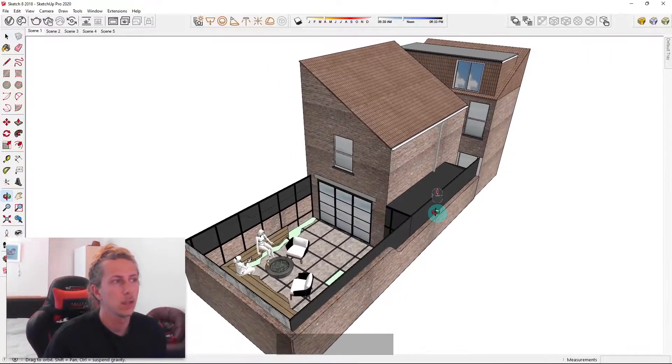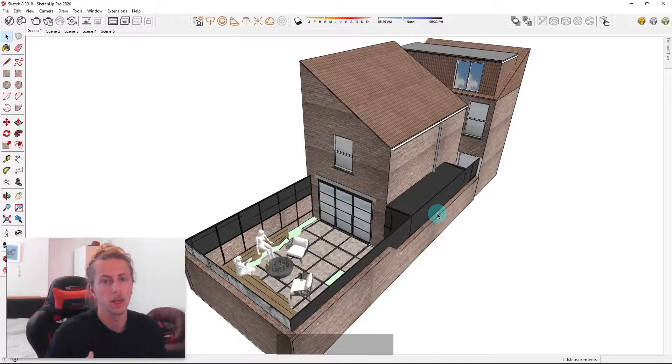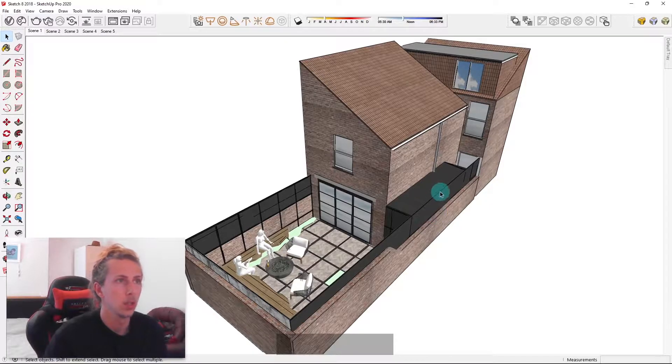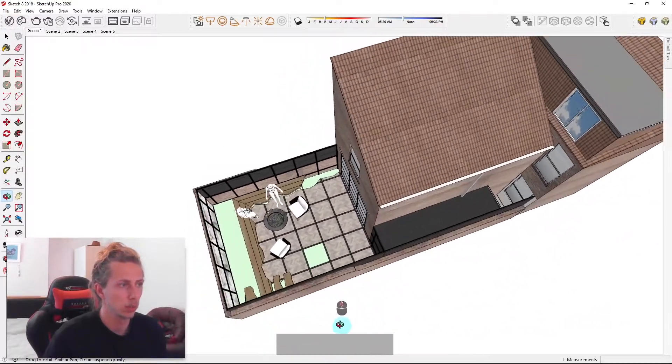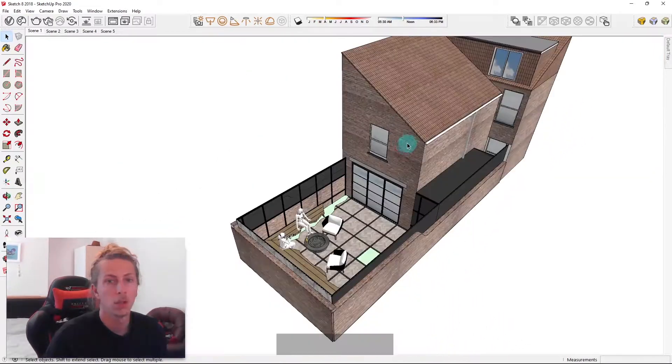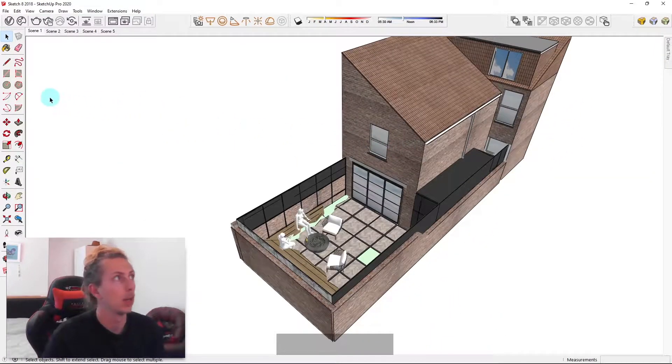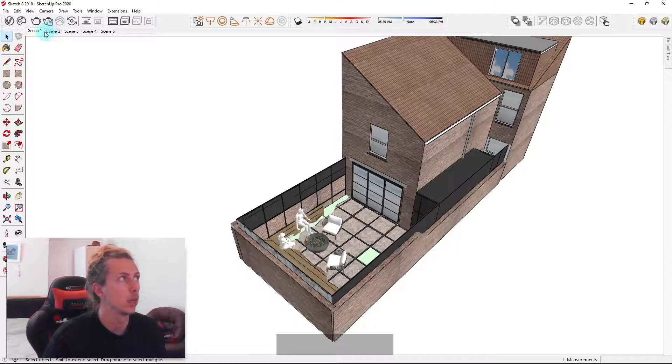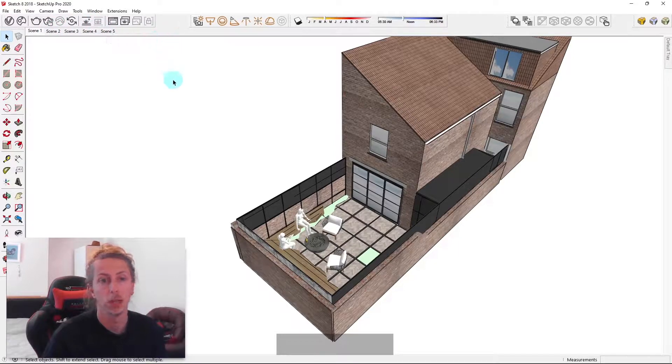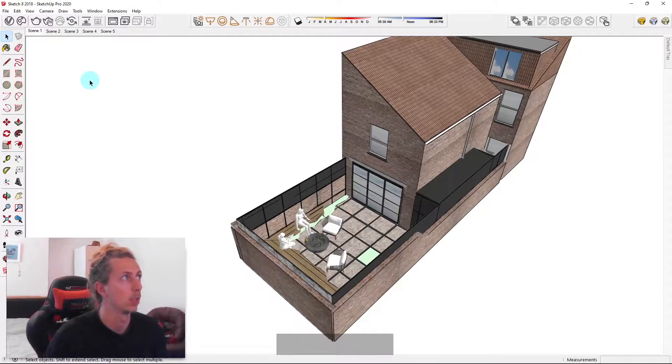Okay, so the first thing I want to show you is what it's like to have scenes in your model. I've got a garden scene here that I was working on, a previous project. You'll notice in my SketchUp model I have these little tabs that say scene 1 all the way to scene 5. If you don't have any scenes, you won't have these tabs at the moment, but I'll show you how to add those in a second.